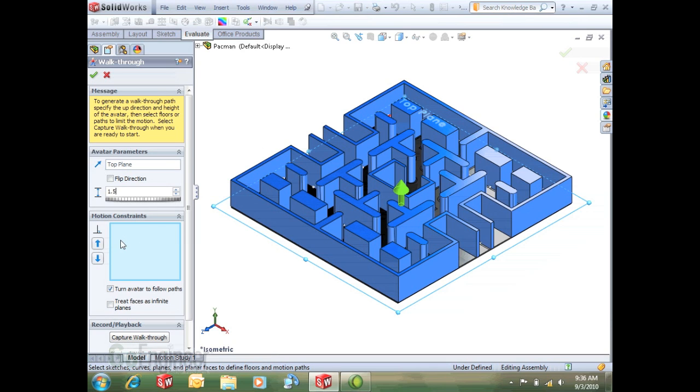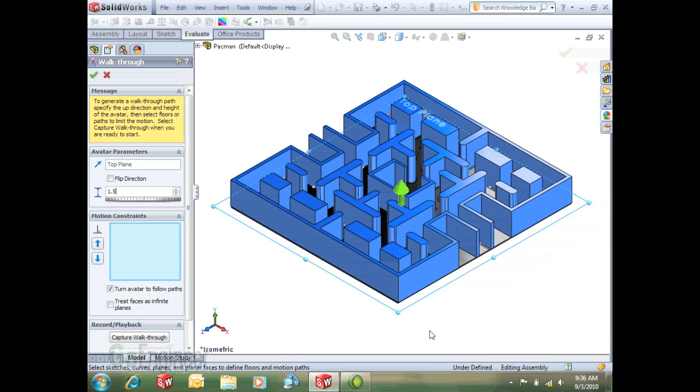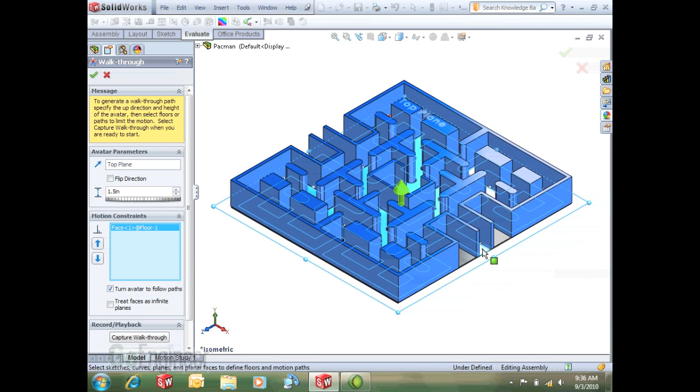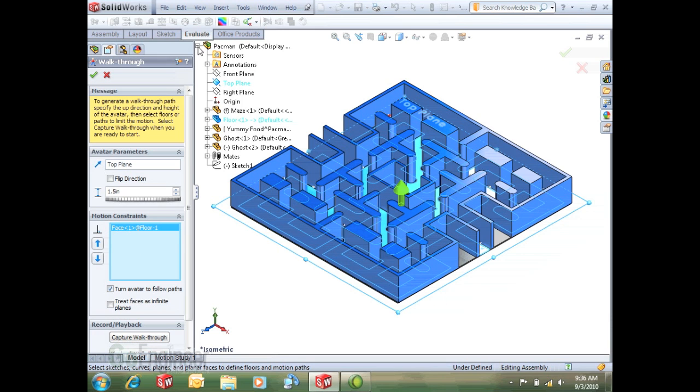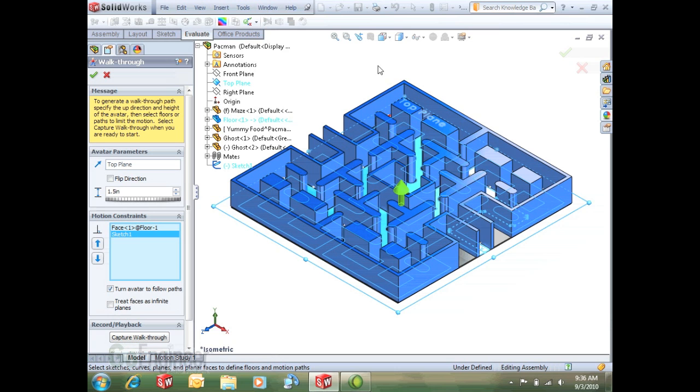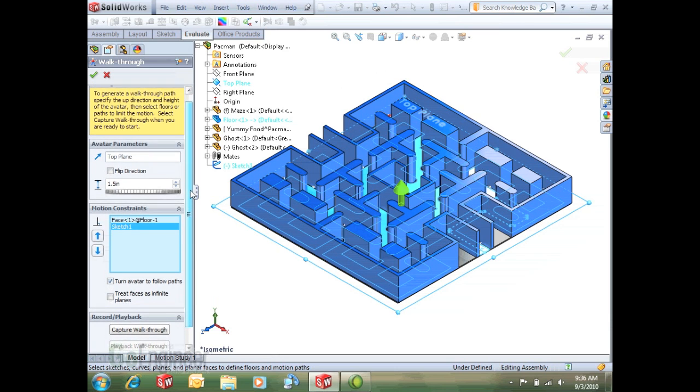And then for our motion constraints, just select on a few of these options or a few selections out here in the graphics area. I have this split face here that's going to constrain some of our motions and also I've got a predefined sketch that's going to be a path just to show you some things later on.